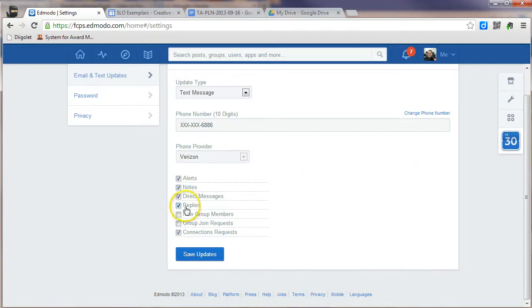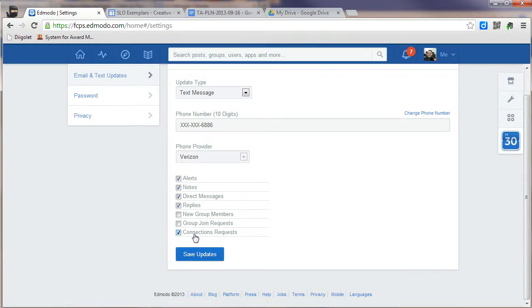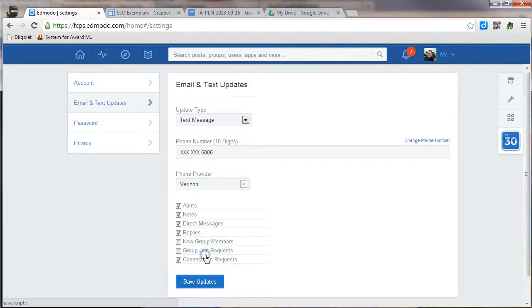I also recommend that we get direct message alerts, replies, as well as connection requests. Connection requests are like friends on Facebook, where you can begin to build connections to other teachers. You won't be able to send them a direct message unless you are connected with them in advance. Once you've selected everything, click on Save.